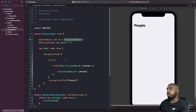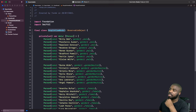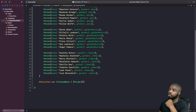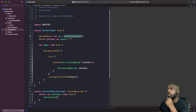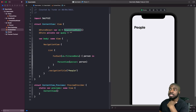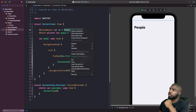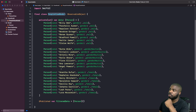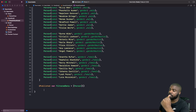Before I get started, I just want to quickly go over the architecture. We've got a view model that has a set data of an array of people. We also have an array called filter data, which is what we're going to use to hold the values that we get from searching through our array. We're going to look at how we can use the searchable modifier to add a search bar to this view and allow us to search and view results.